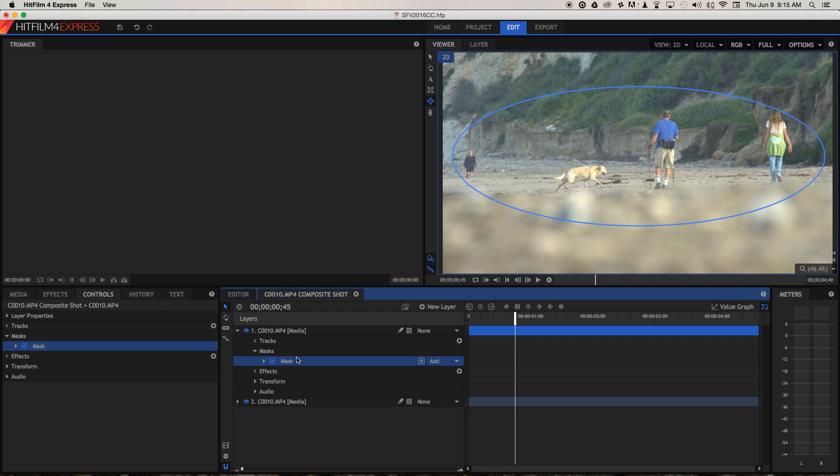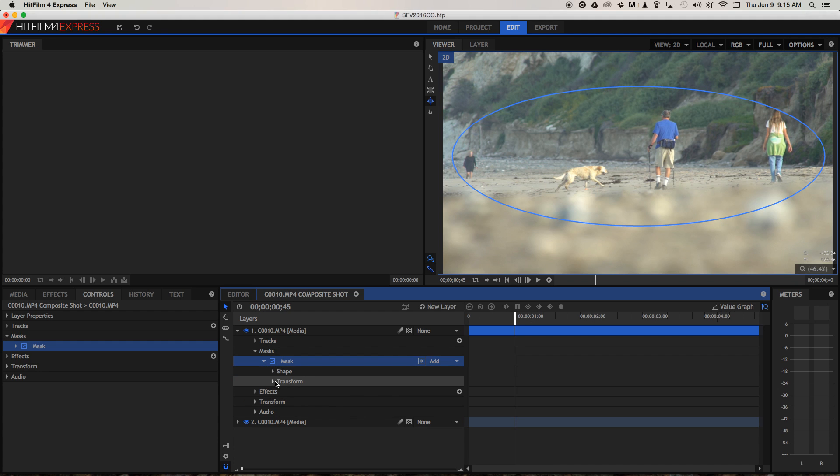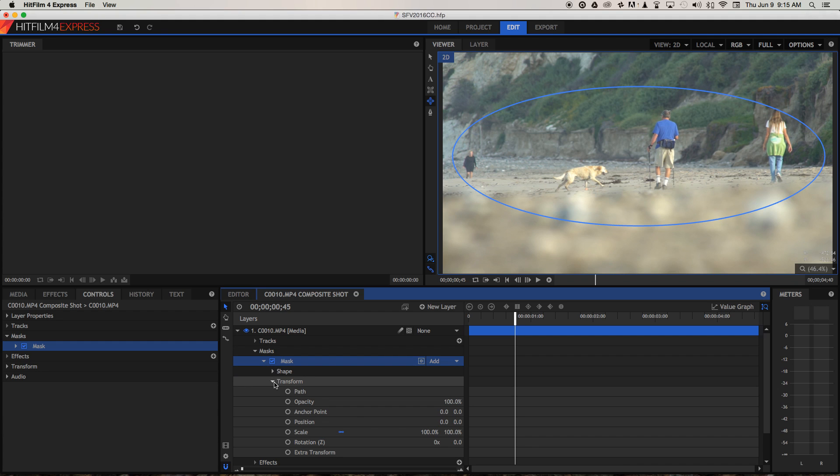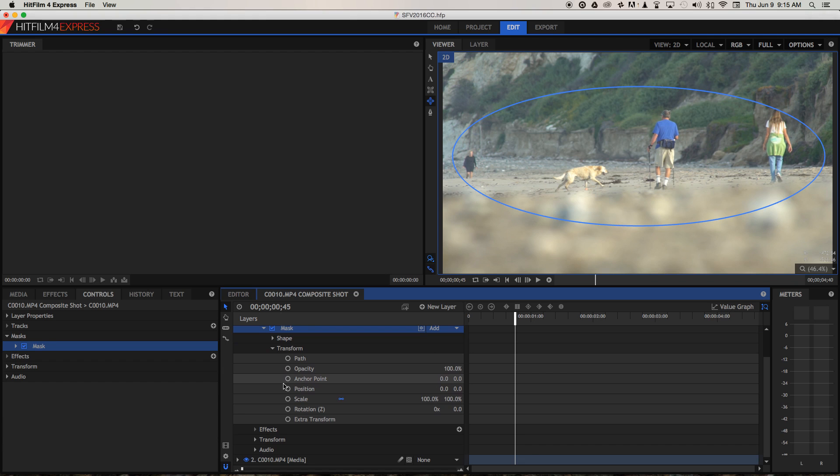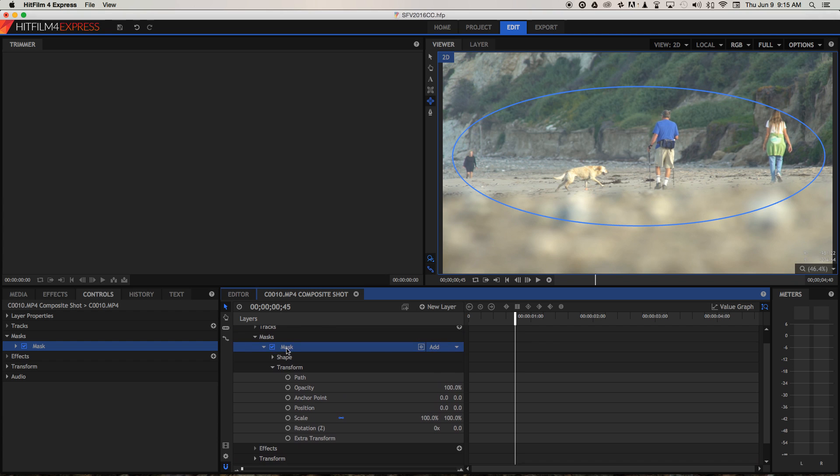So with the mask selected, we can twirl down the options for it and open transform. So there's another transform down here that changes the transform properties for the whole video clip. That will kind of move it around and change its scale and stuff. But the transform properties under mask will just apply to the shape and size and scale of the mask.